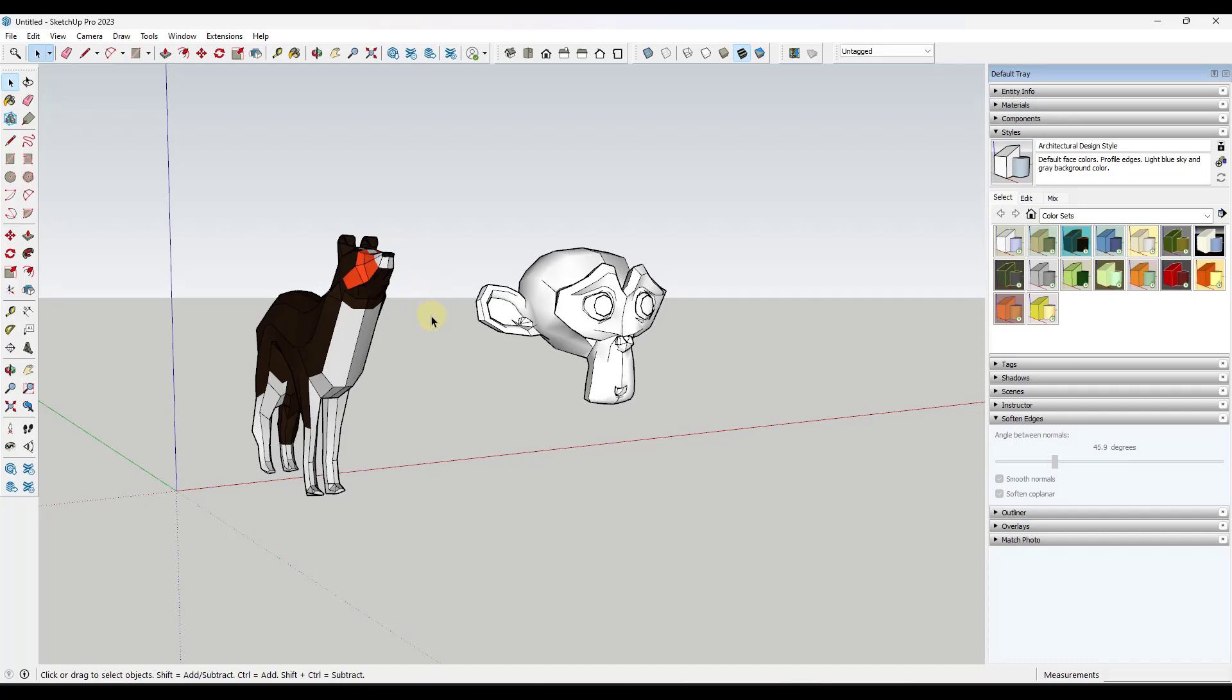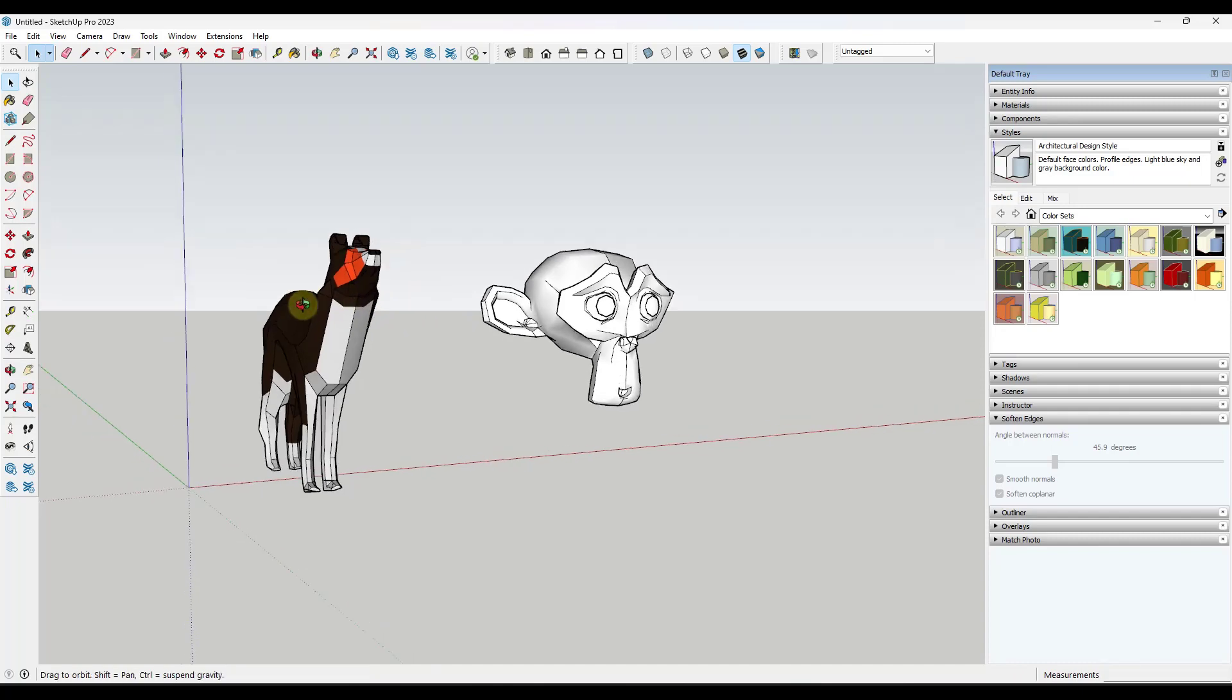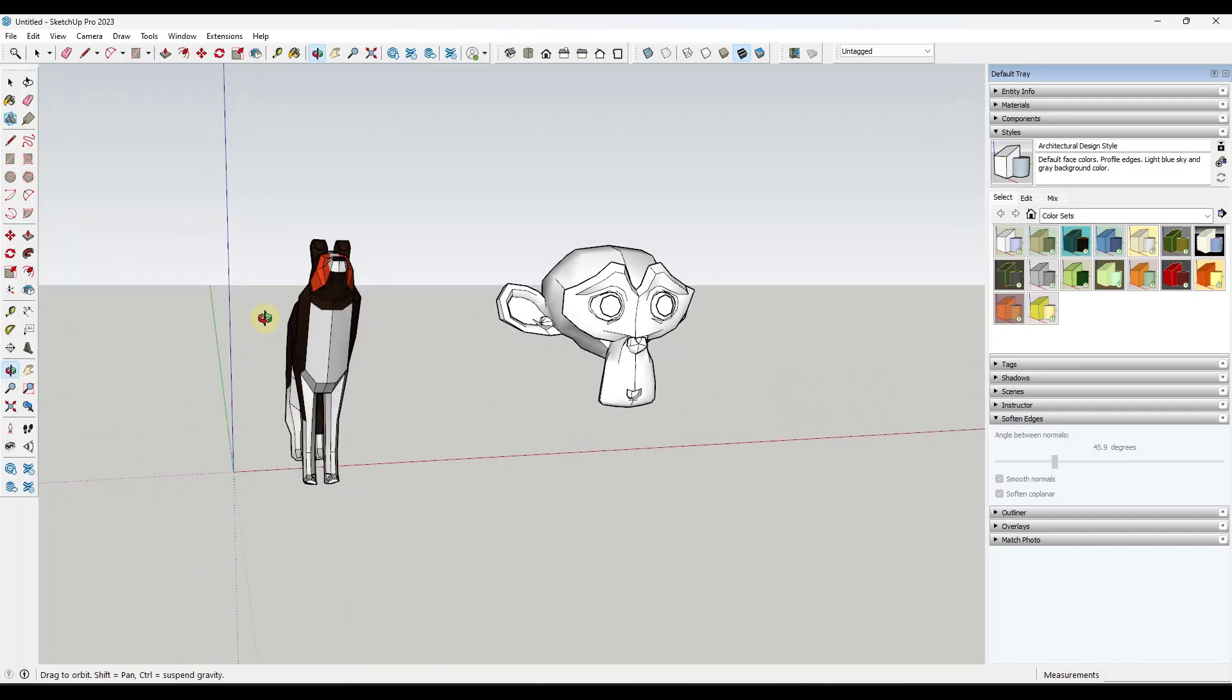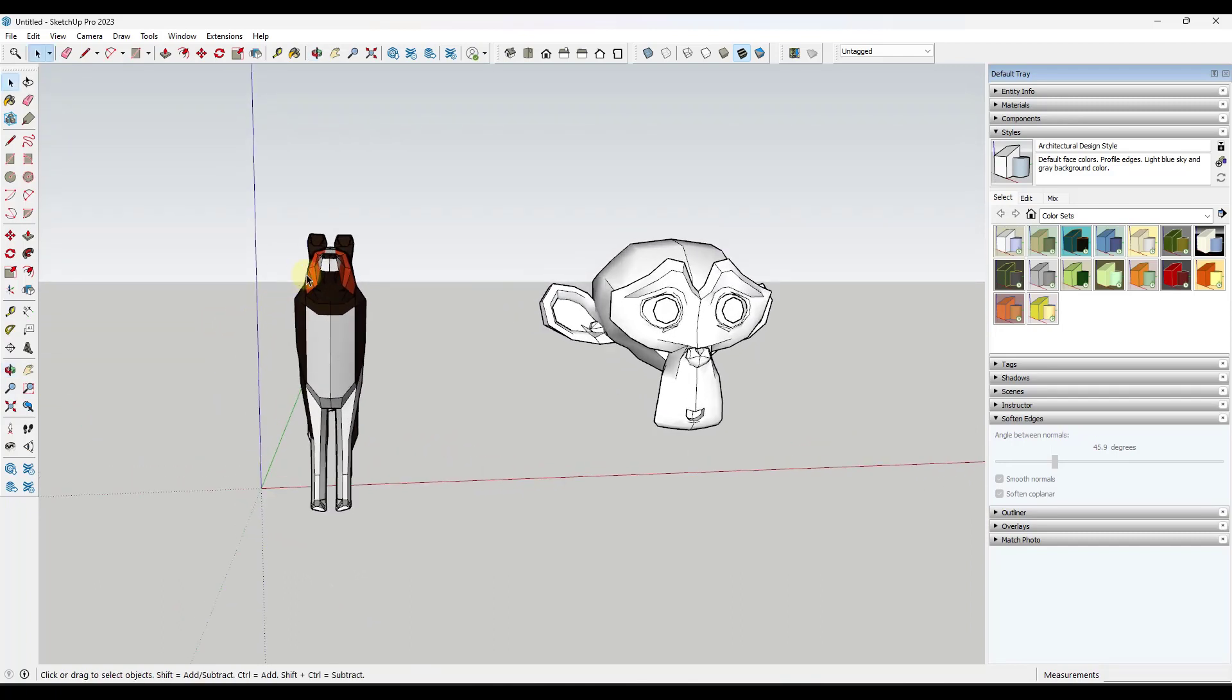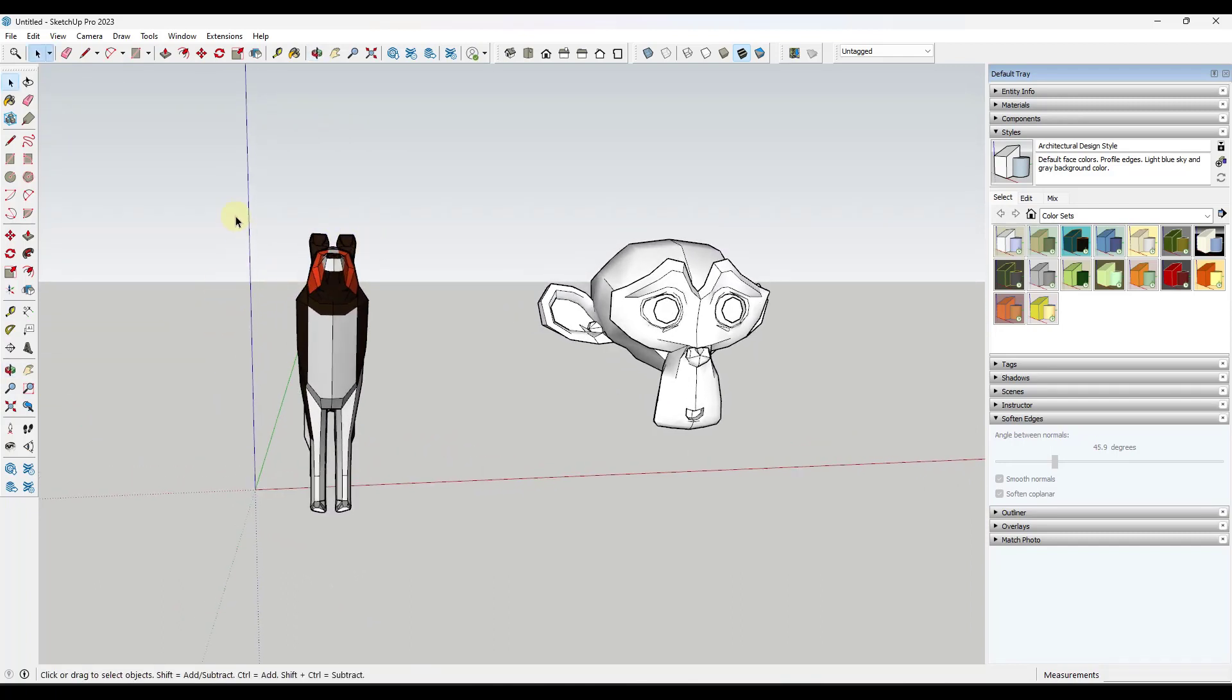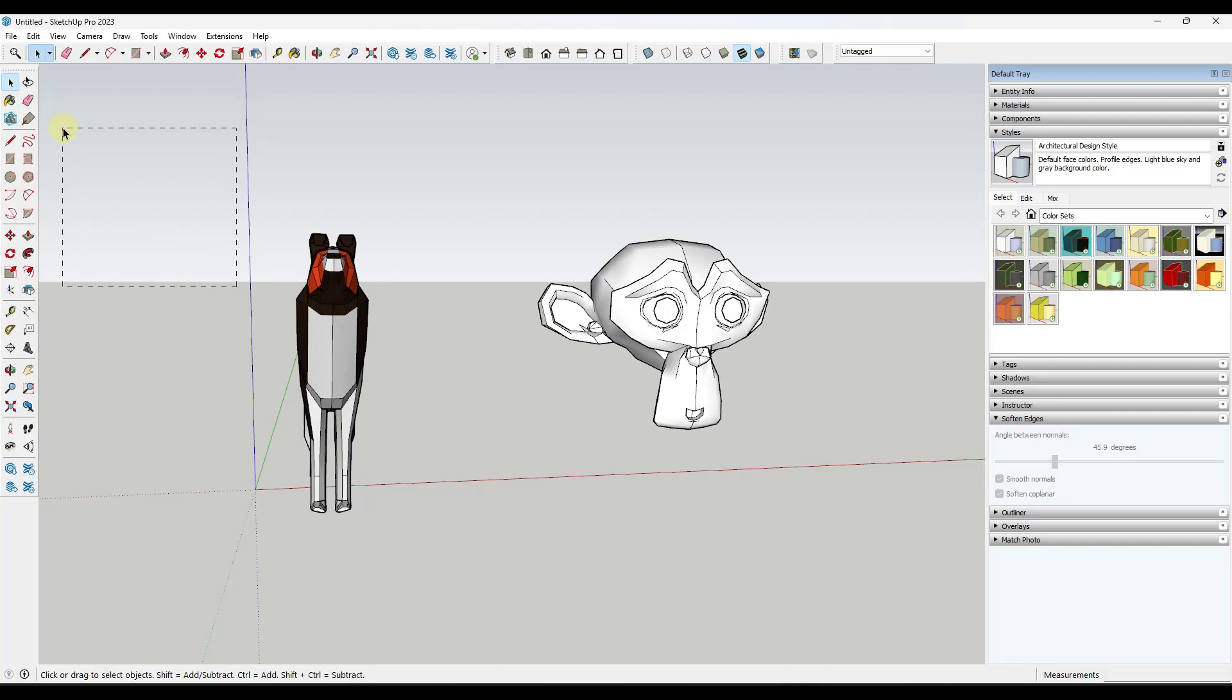The first thing that I think everyone needs to understand when it comes to selections in SketchUp is the difference between right to left and left to right selection. If I come in here and I drag in one direction or the other, notice how the boxes that this creates are different.